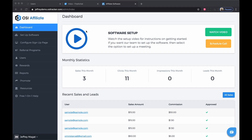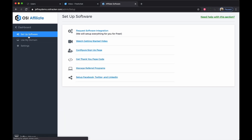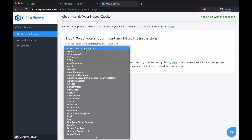Welcome to the video tutorial on how to integrate 3D Cart with OSI Affiliate Software. To do this, log into your OSI Affiliate Software, click on 'Setup Software,' click 'Get Thank You Page Code,' and select 3D Cart from the drop-down list.